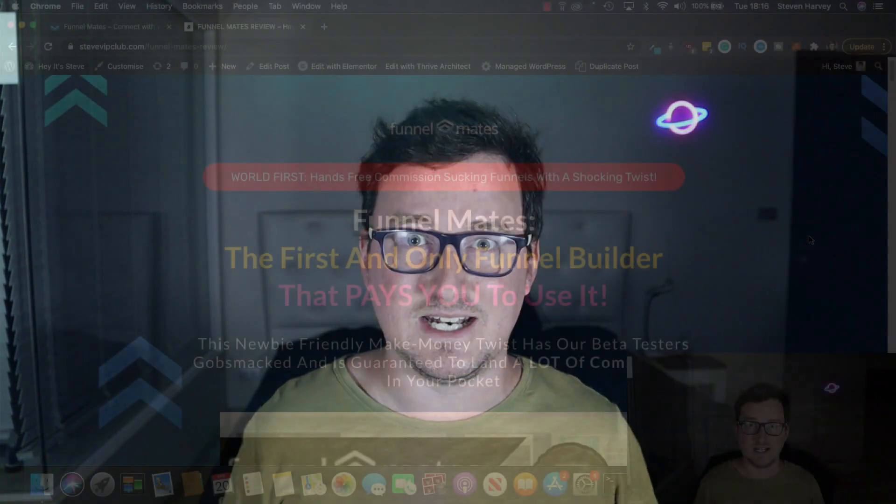And as always, towards the end of the video I'll be showing you exactly what bonuses and freebies you'll be getting if you decide to get Funnelmates through my link below. Okay let's get into it.